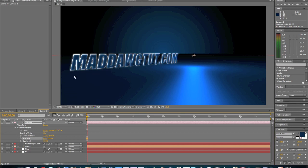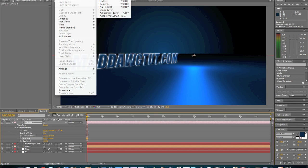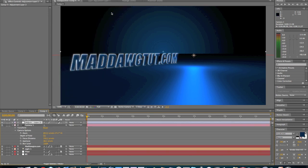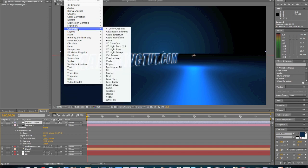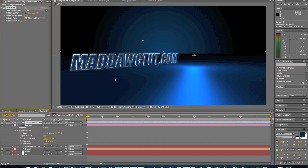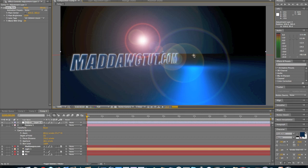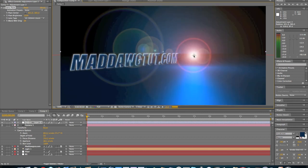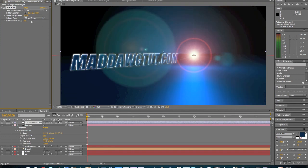And now what we're going to do is we're going to create our little orb, which is, you know, pretty cool. Let's go in here, Layer, New, Adjustment Layer. And then we're going to go to Effect, Generate, Lens Flare. And then we're going to move this lens flare right on top of the light. And we're going to change this lens flare to 35mm prime. And there you go, we got our little thing.